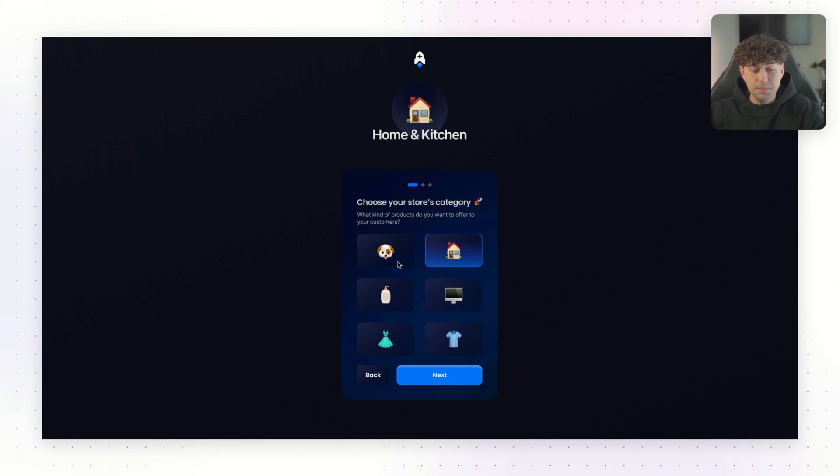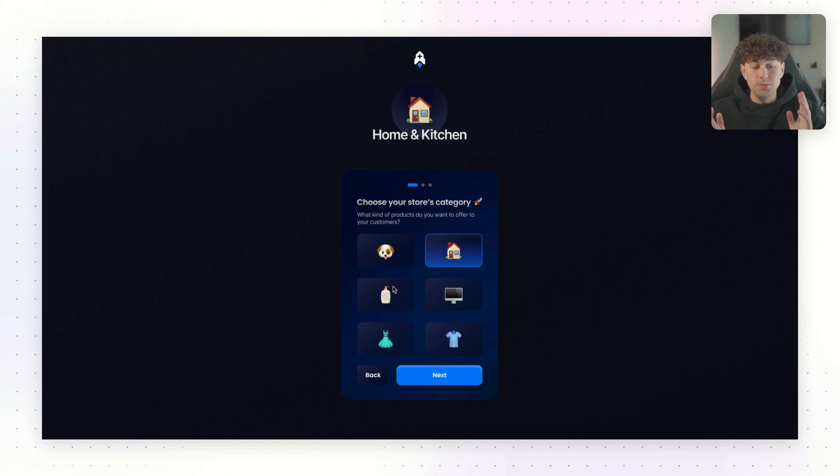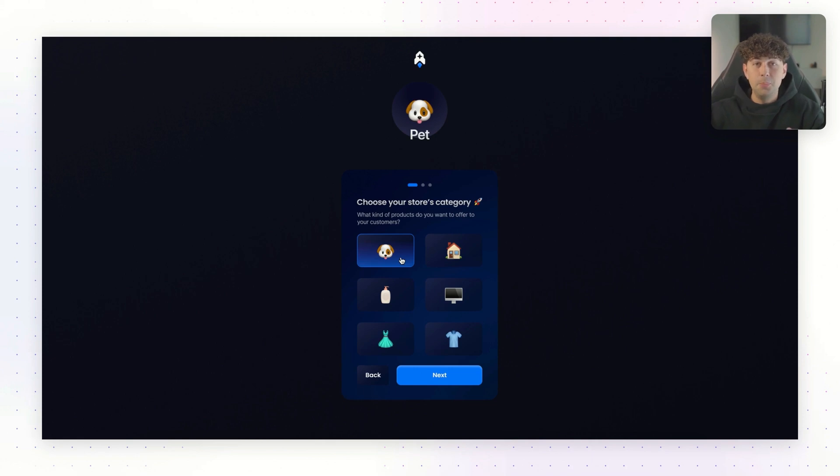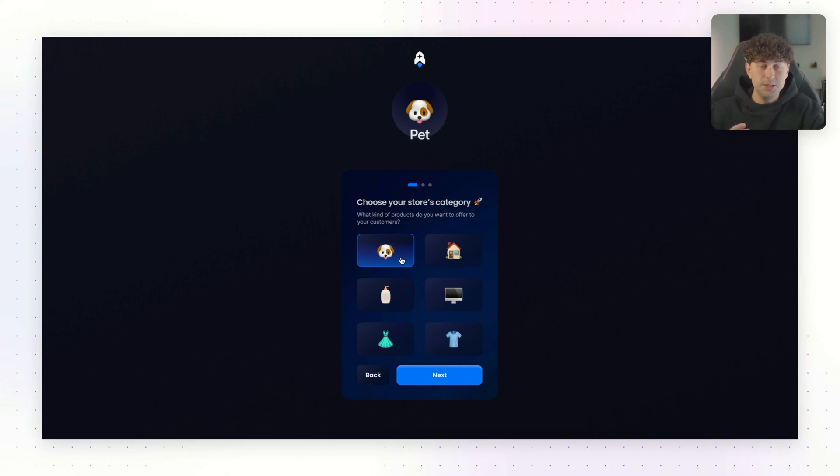The first step is going to be choosing what kind of products do we want to sell. We have six high converting niches here. So whether you want to sell skincare products or even your own clothing brand, you definitely have the option to do that. For this video, we're going to choose one of my favorite niches, the pet niche. Pet owners love spending money on their pets. And there's a ton of opportunity for bundles and upsells, which we'll get to later in the video. So we're going to go ahead and use the pet niche for this video.